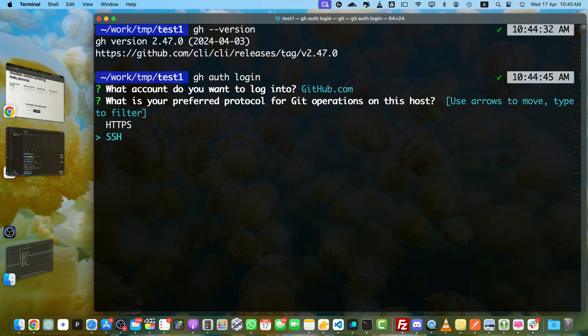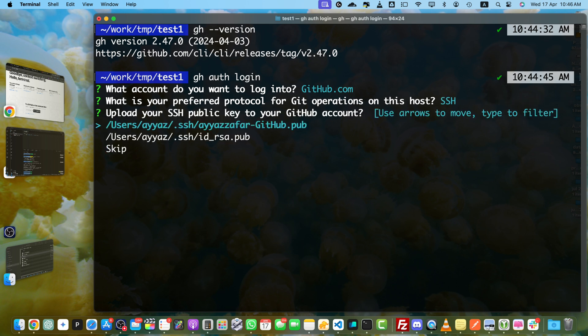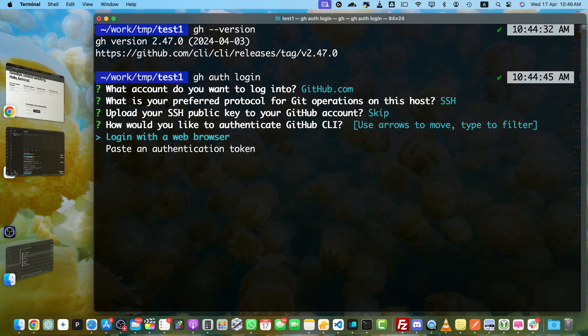You can select whatever you prefer. Now it is asking me to upload your SSH public key to your GitHub account. You can select any option or you can skip it if you want to. Now it is asking how would you like to authenticate GitHub CLI.